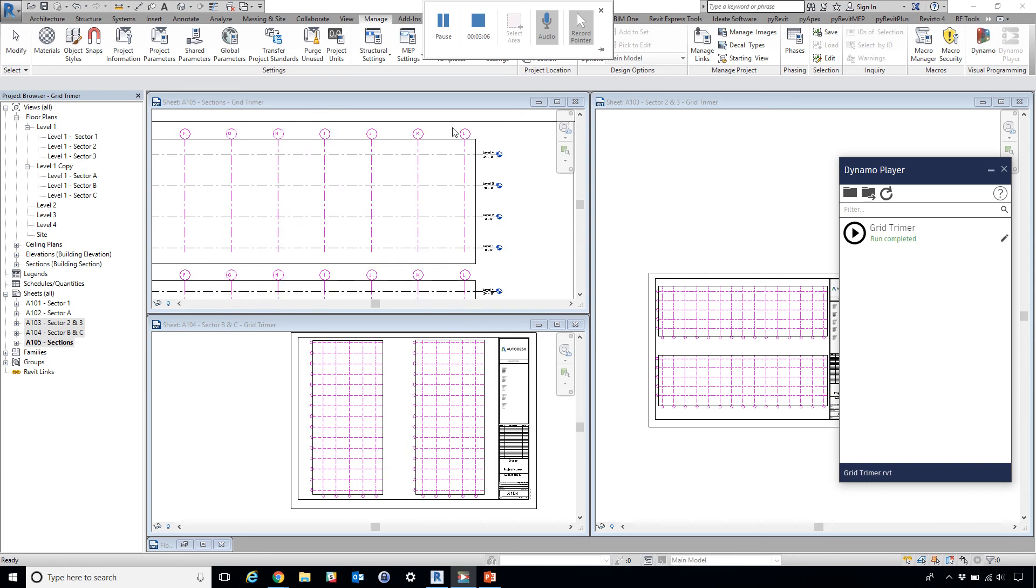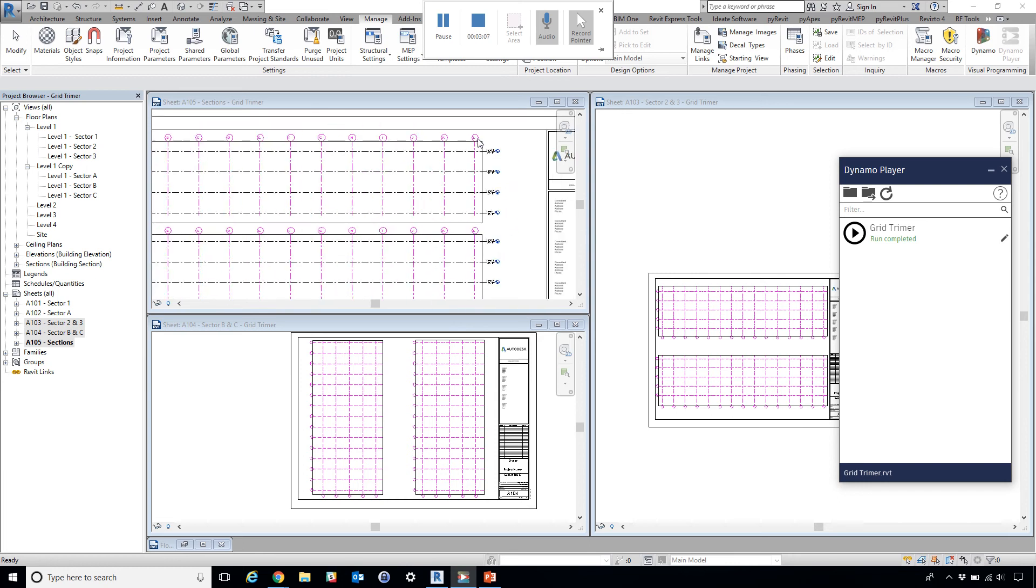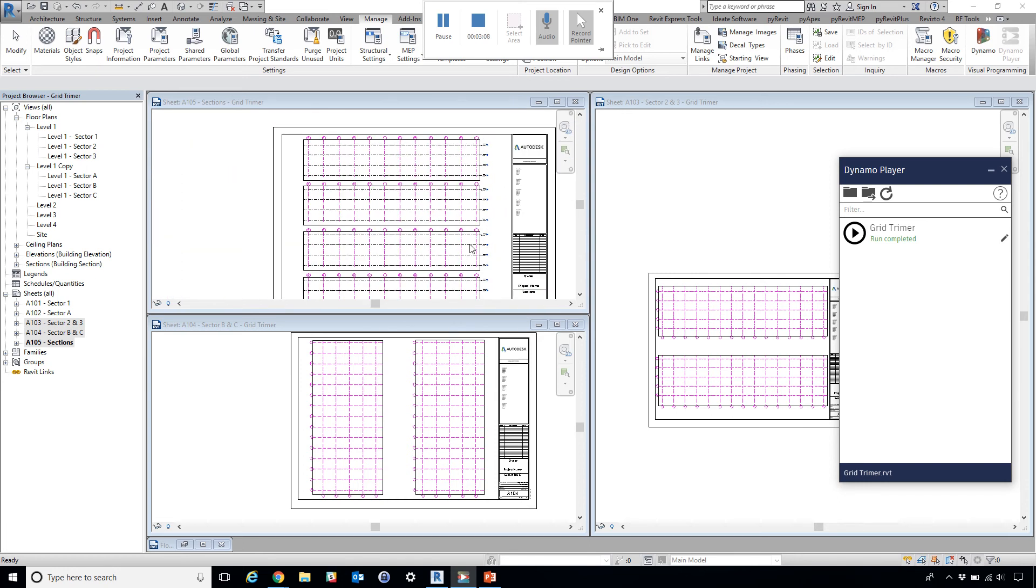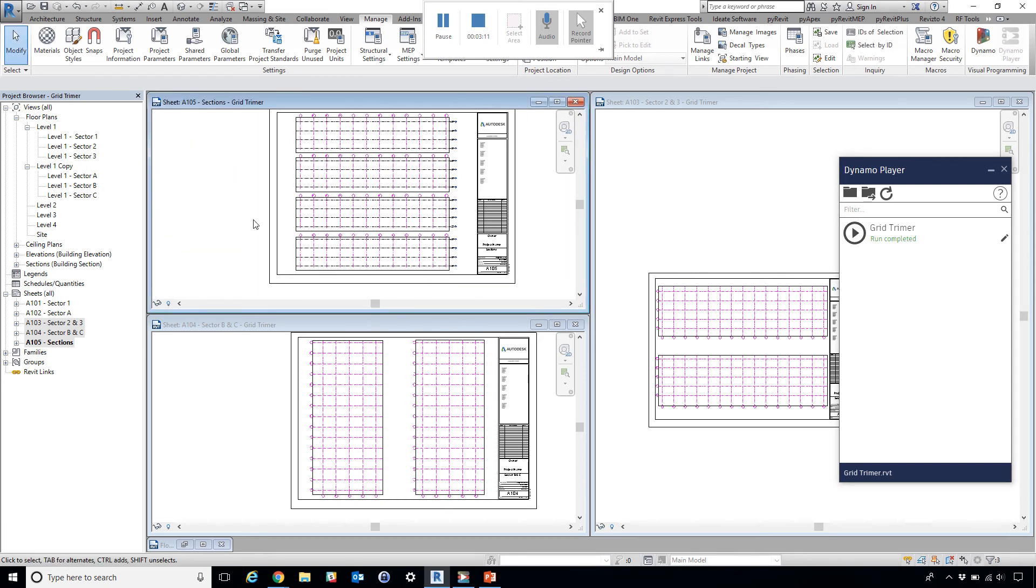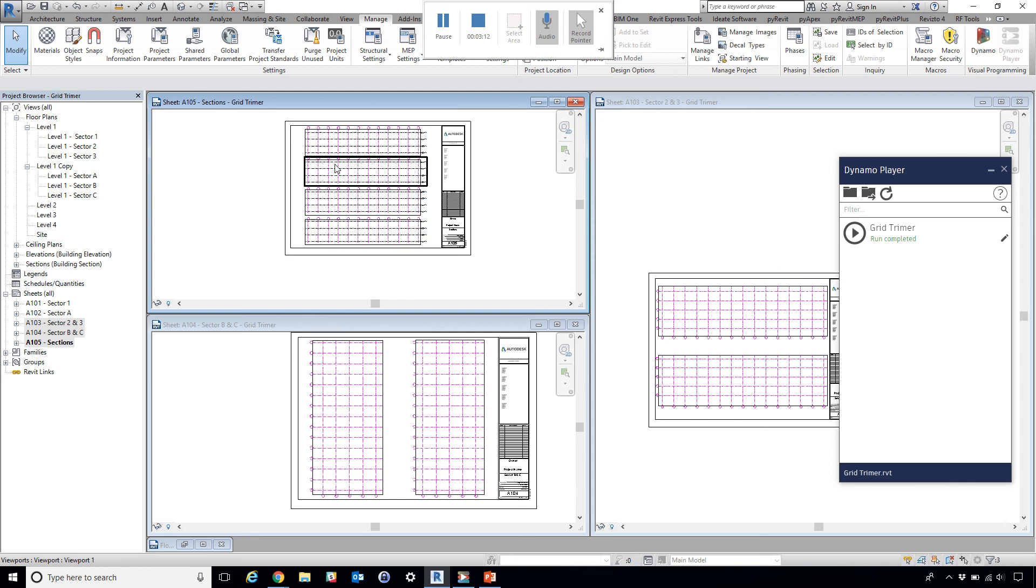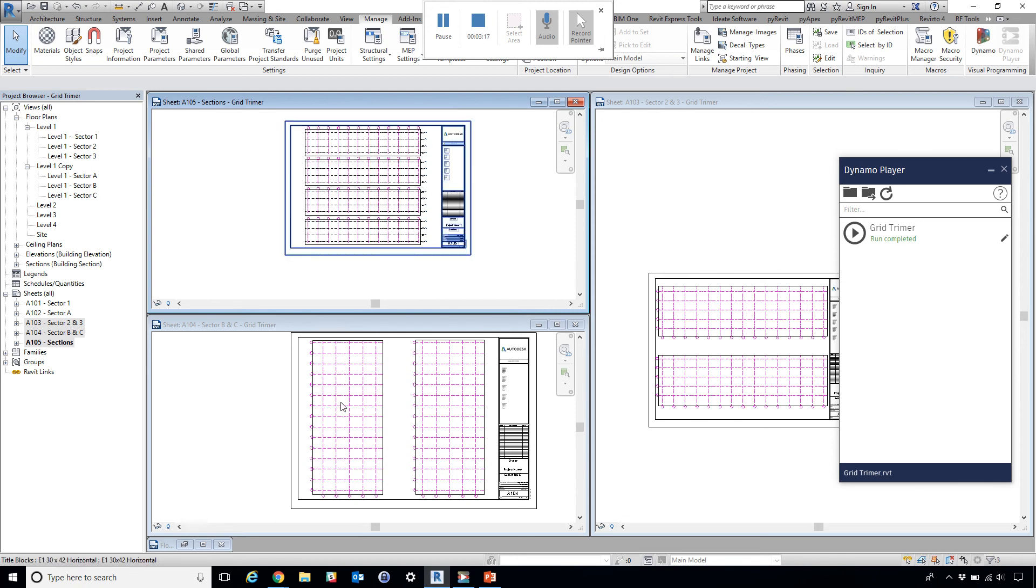See, all of these now cut cleanly. And I have a nicely laid out sheet where everything is visible within the boundary of the title block.